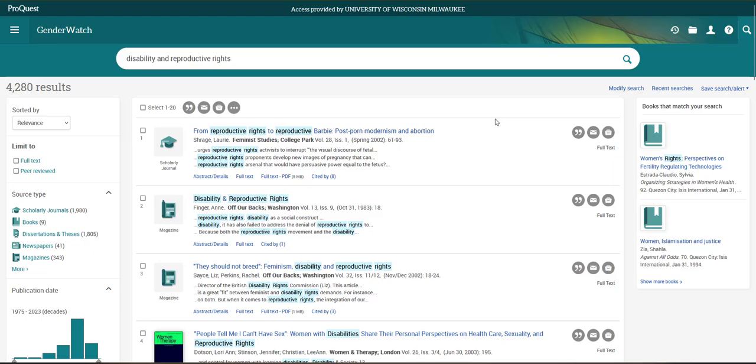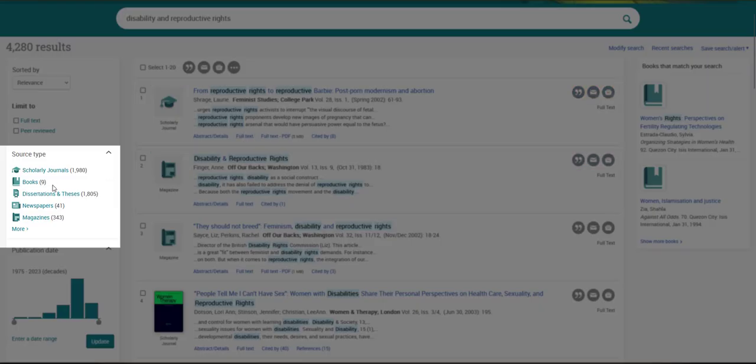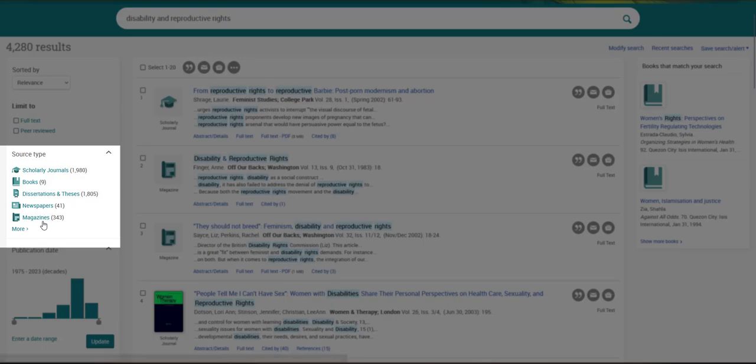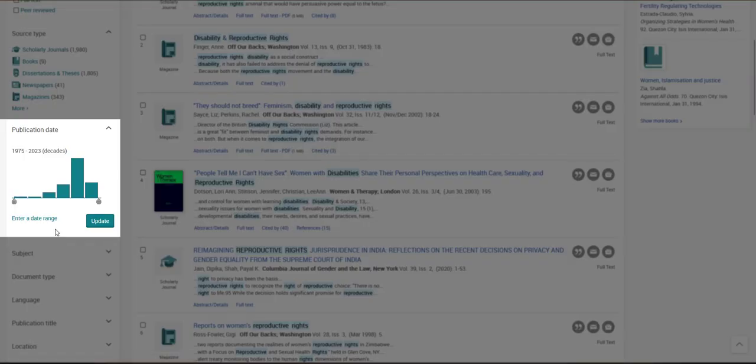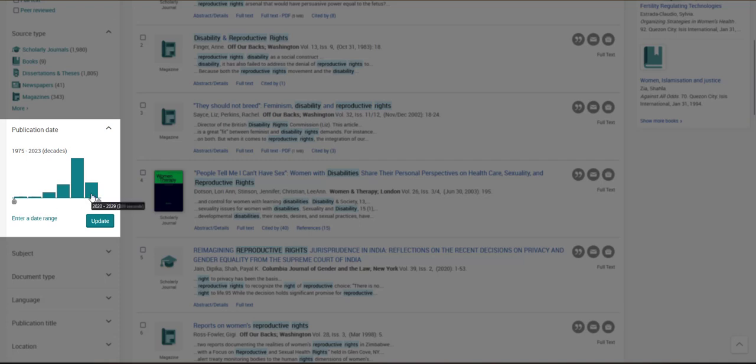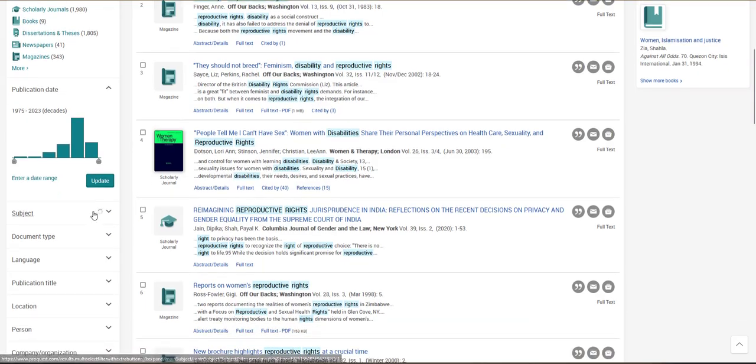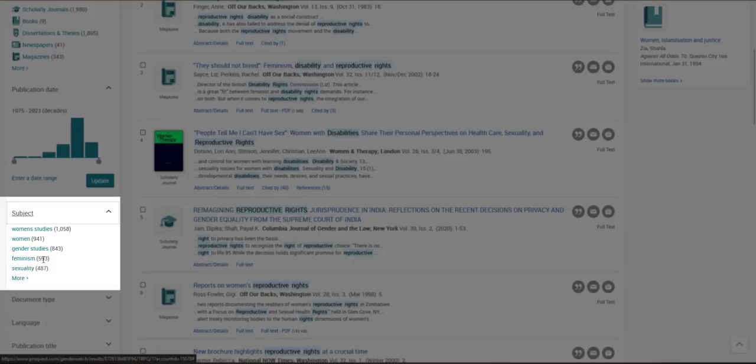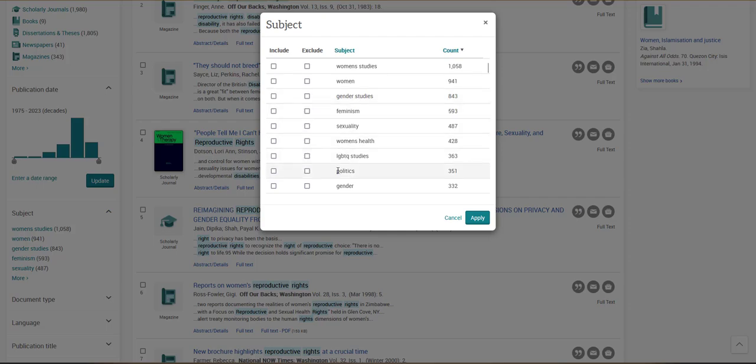I could use the Source Type filter to filter by books or scholarly journals or newspapers or magazine articles. I could use the Publication Date filter to look at either earlier articles written about this topic or more recent sources about this topic. And I can use this Subject Term filter here to select different subtopics related to my research that I want to include or exclude from my results.